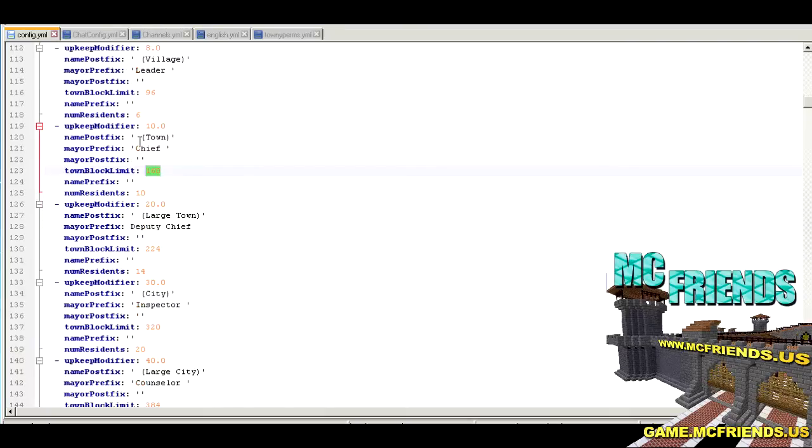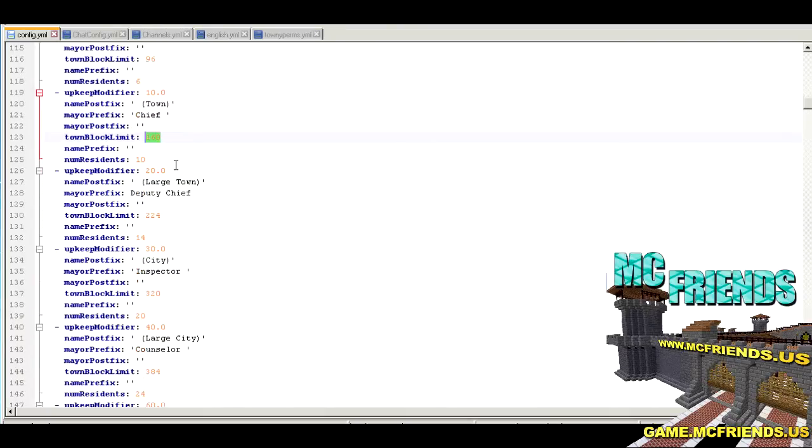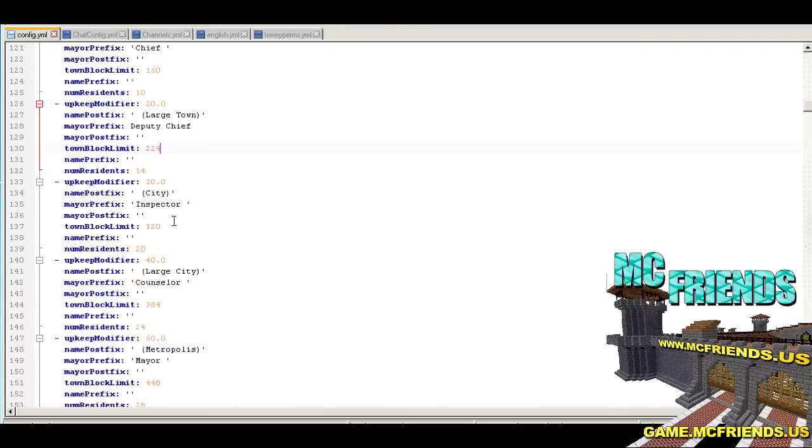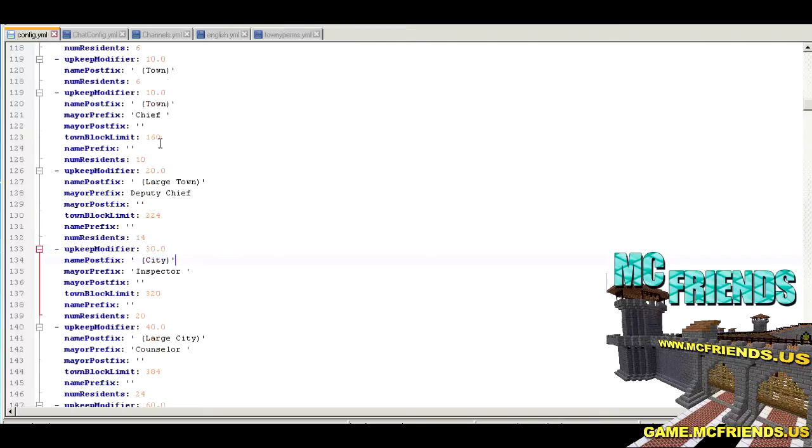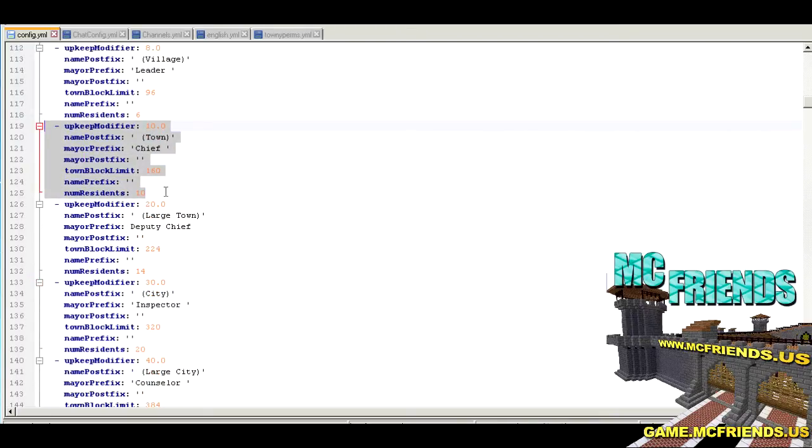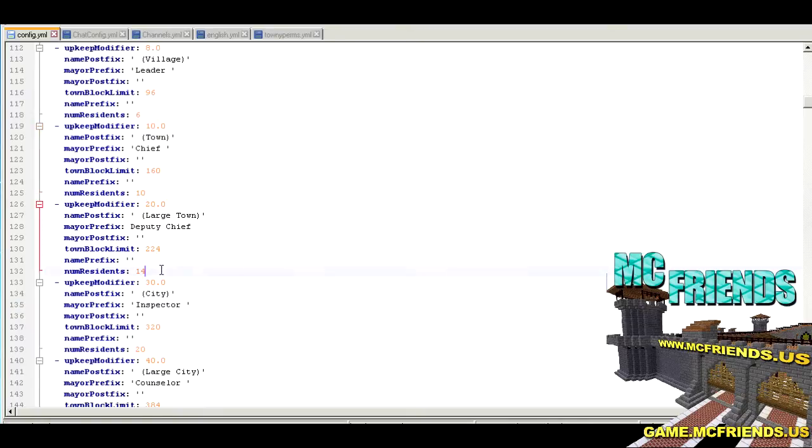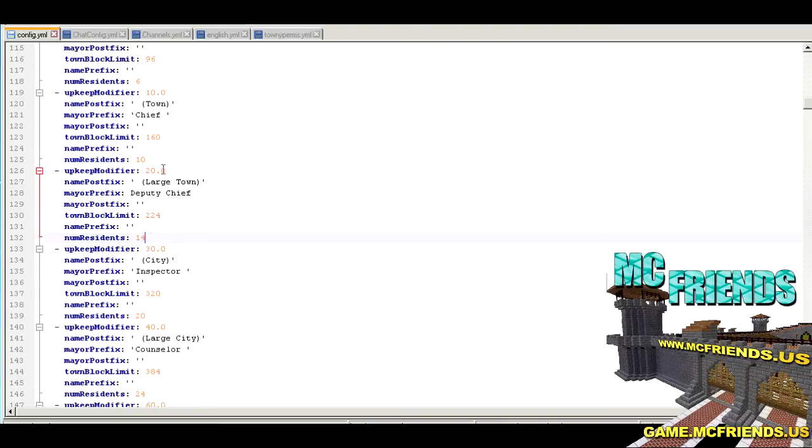The upkeep modifier just keeps going up based upon the number of residents that you have. And then your town block limit - this is how you extend the town block limit. You can modify the prefixes for the mayor and all that stuff in here as well. As you can see, it evens out so it's 150 per member of the town.